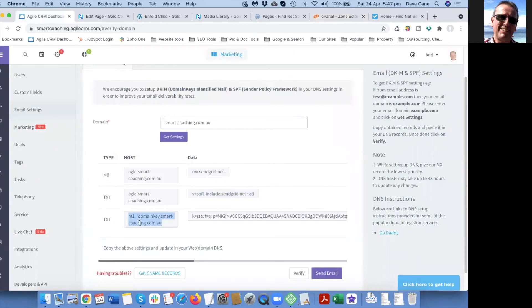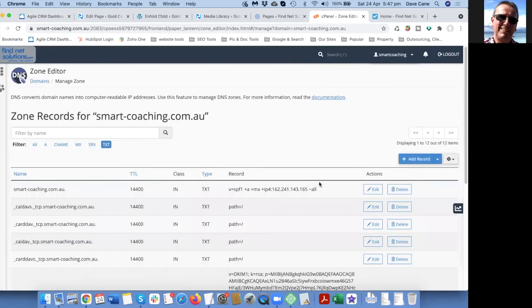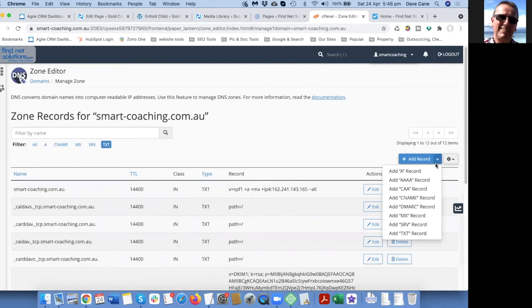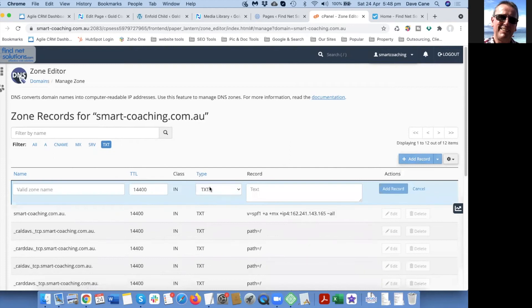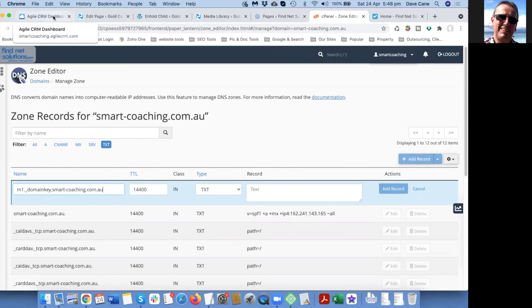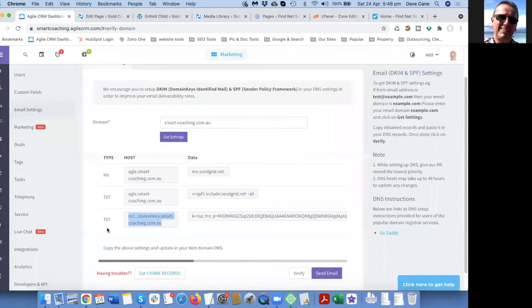This is the other one so let's just add another text record. We'll go back here and we're in text records anyway, but we'll add a text record. Make sure it says text record here, add the name in here which is the host name.